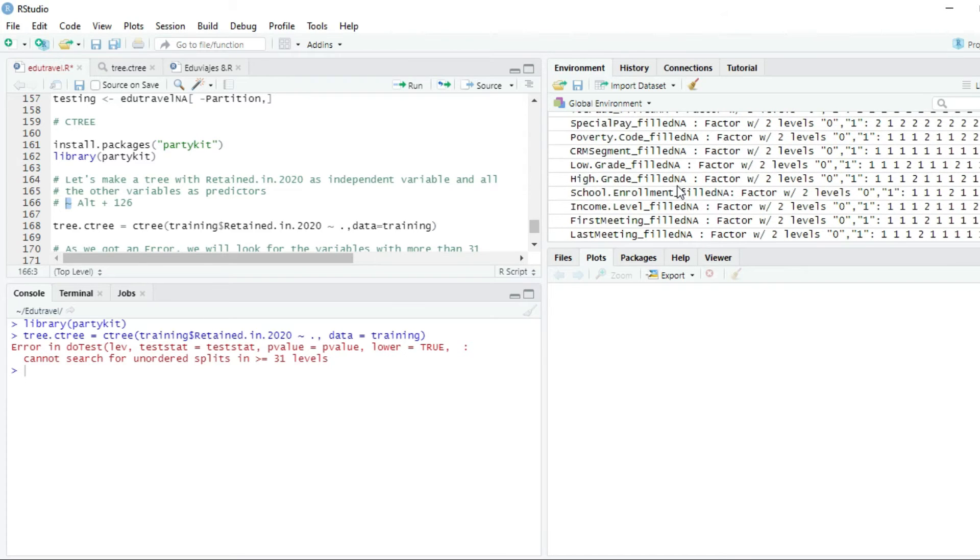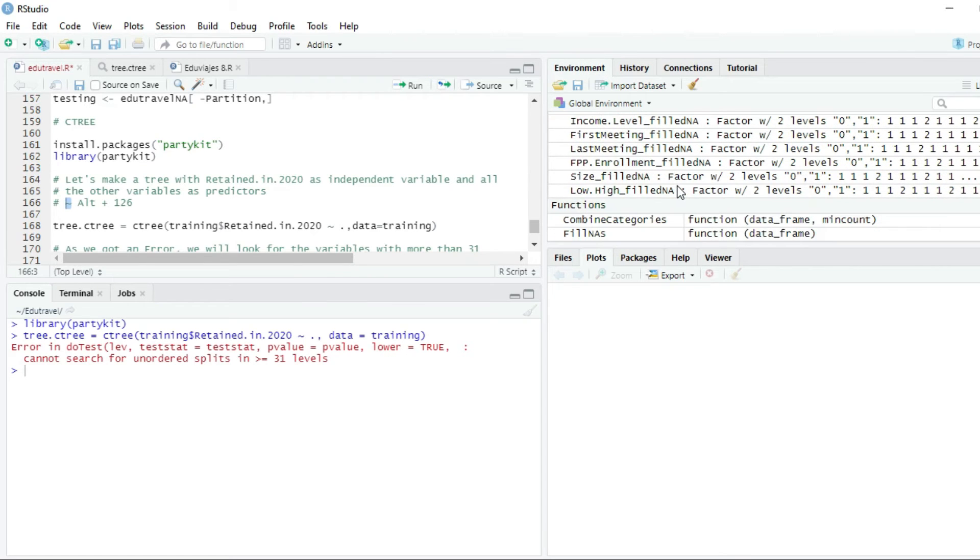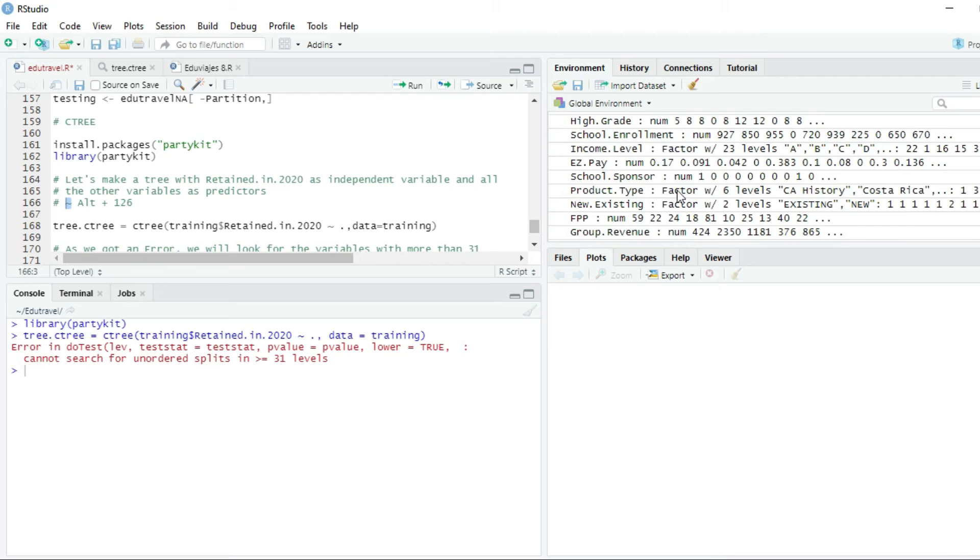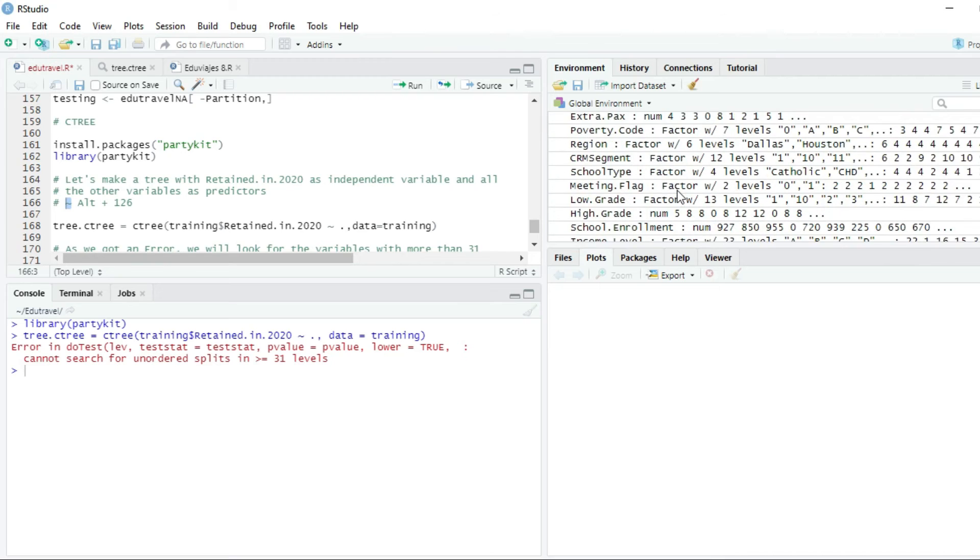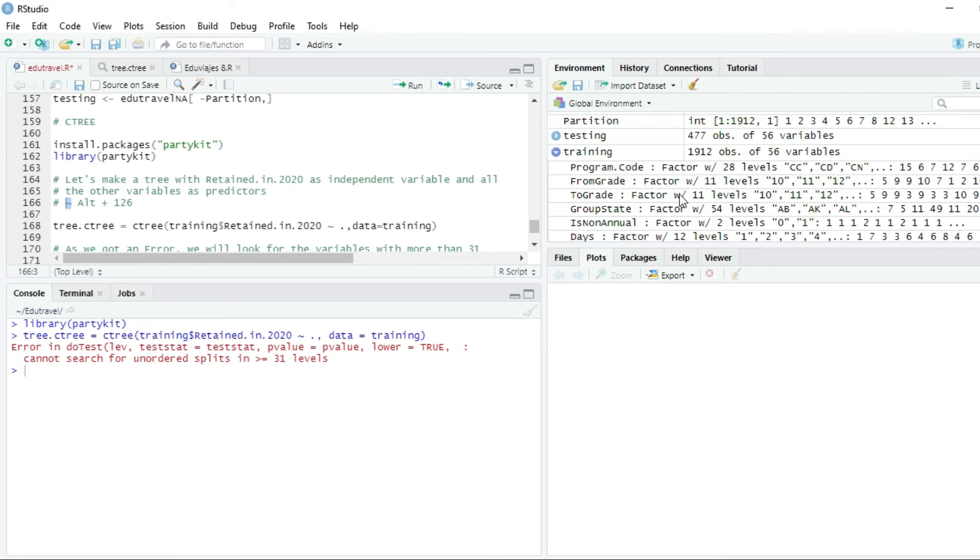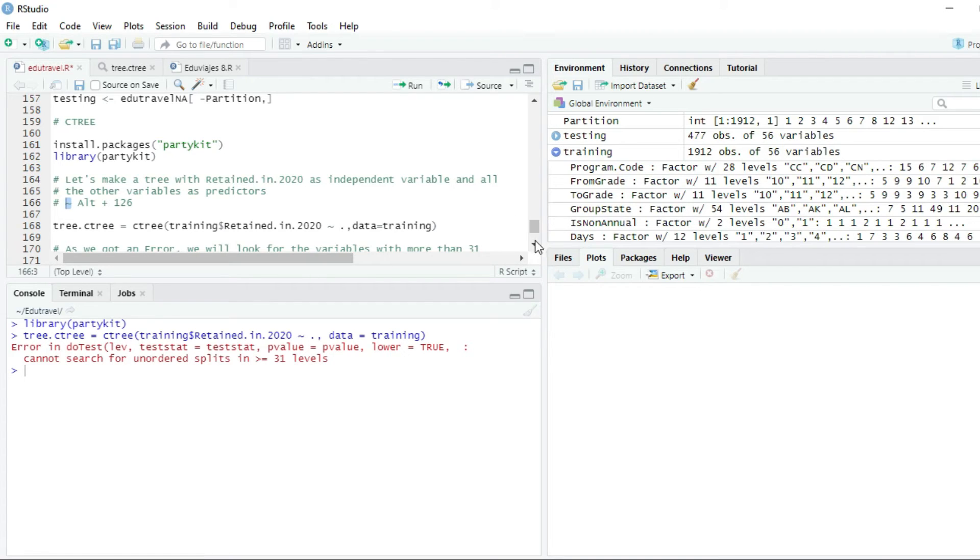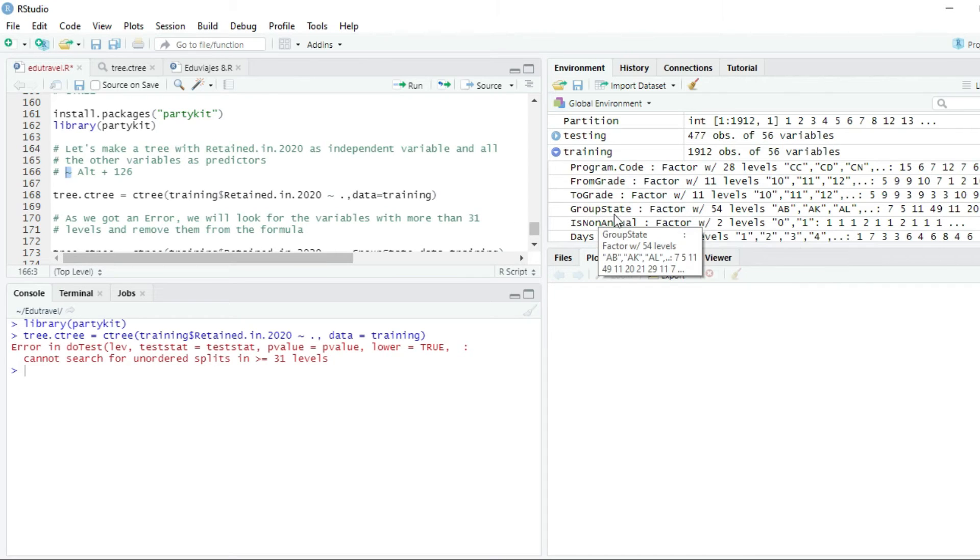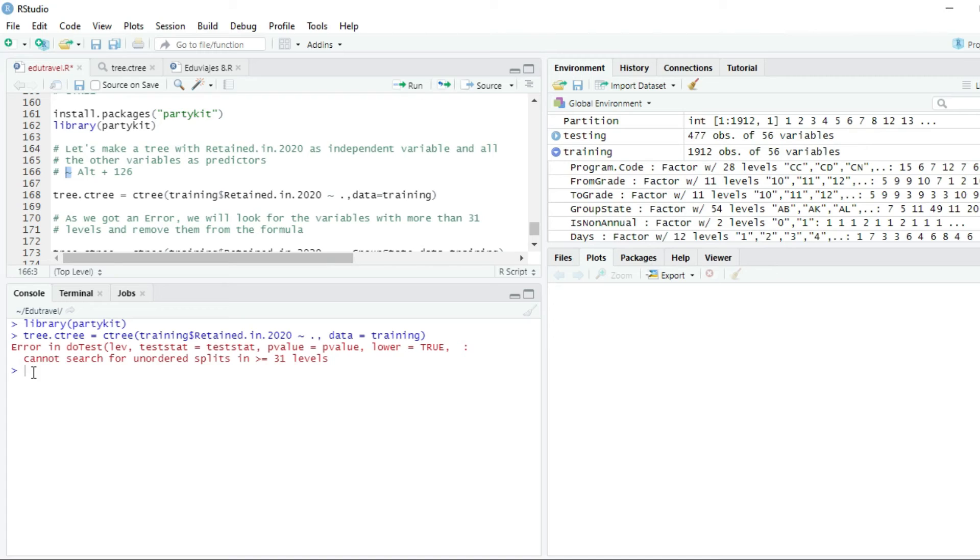So the only one that is making some troubles for our model is group state, which has 54 levels. So this is a limitation of the C3 function. We cannot include the group state variable in our model. So we will have to write another formula.